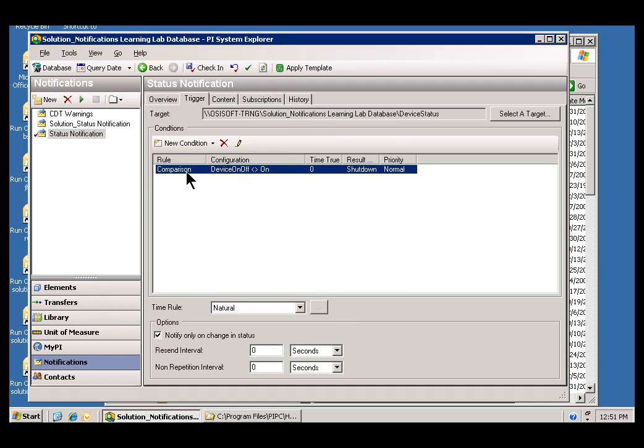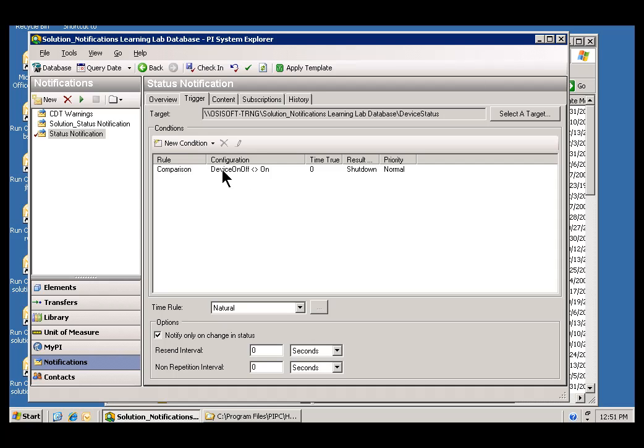So, there we go. We've got a Notification, and this has the One Trigger. We will be notified if there is a Shut Down.